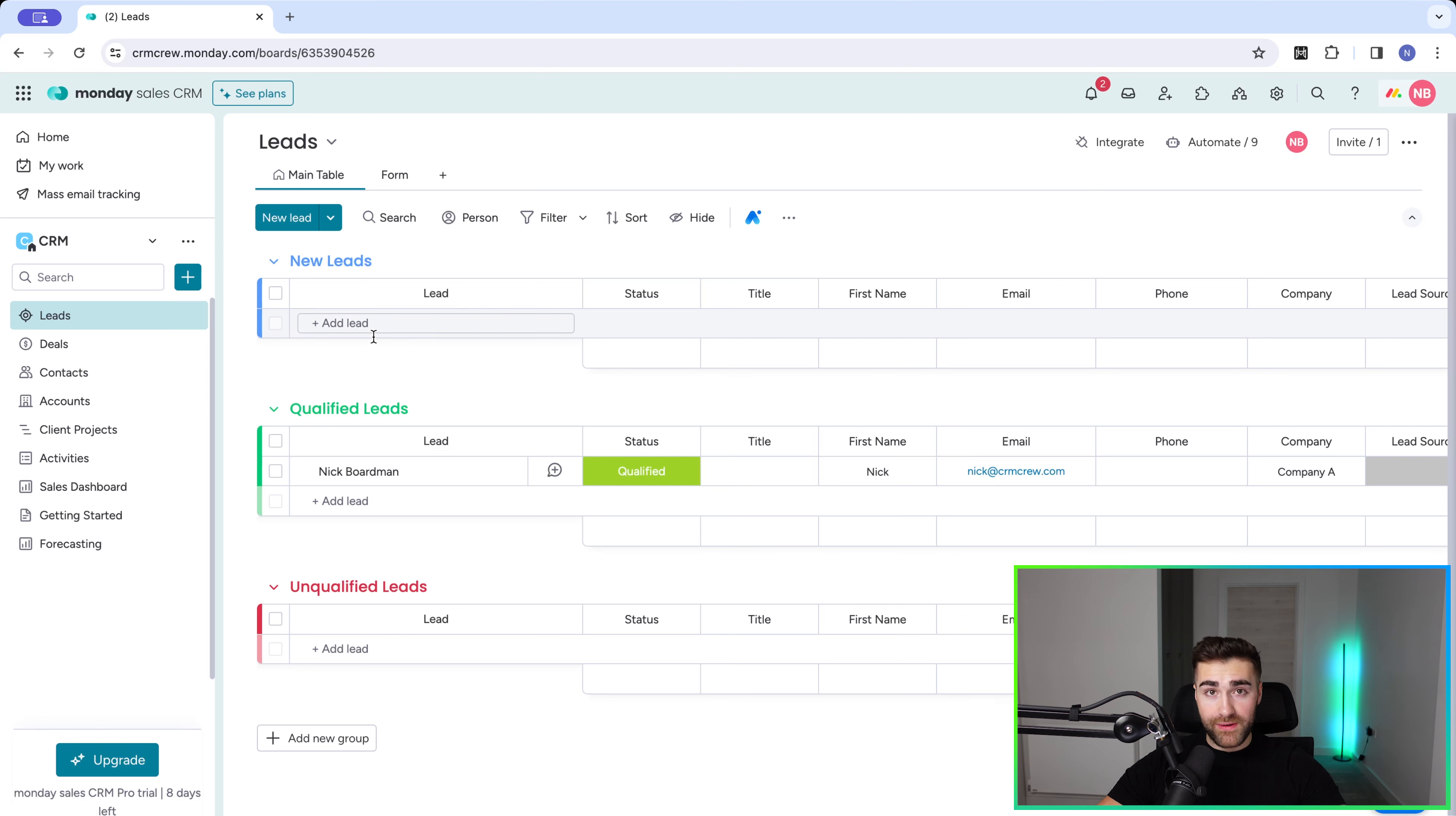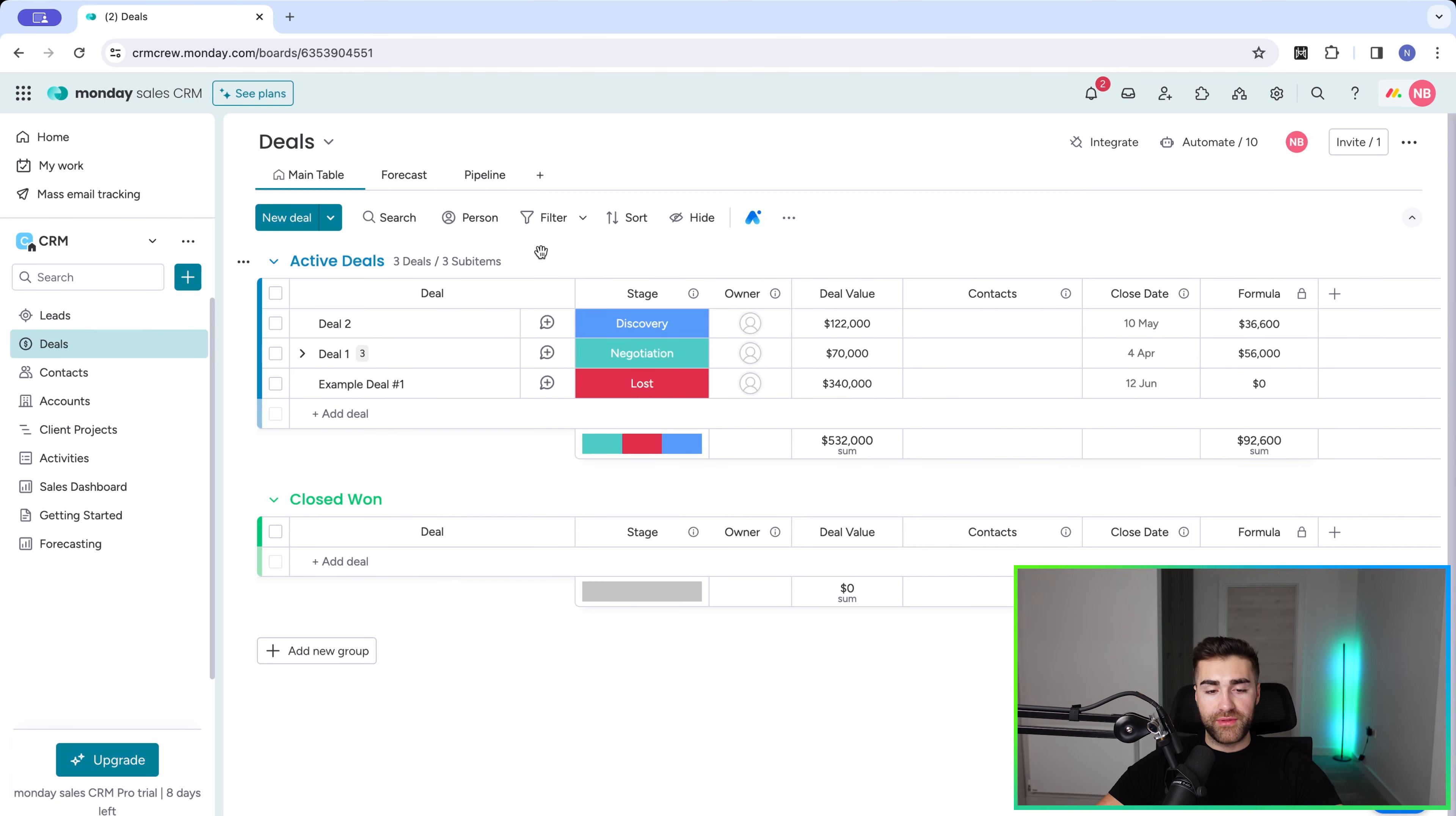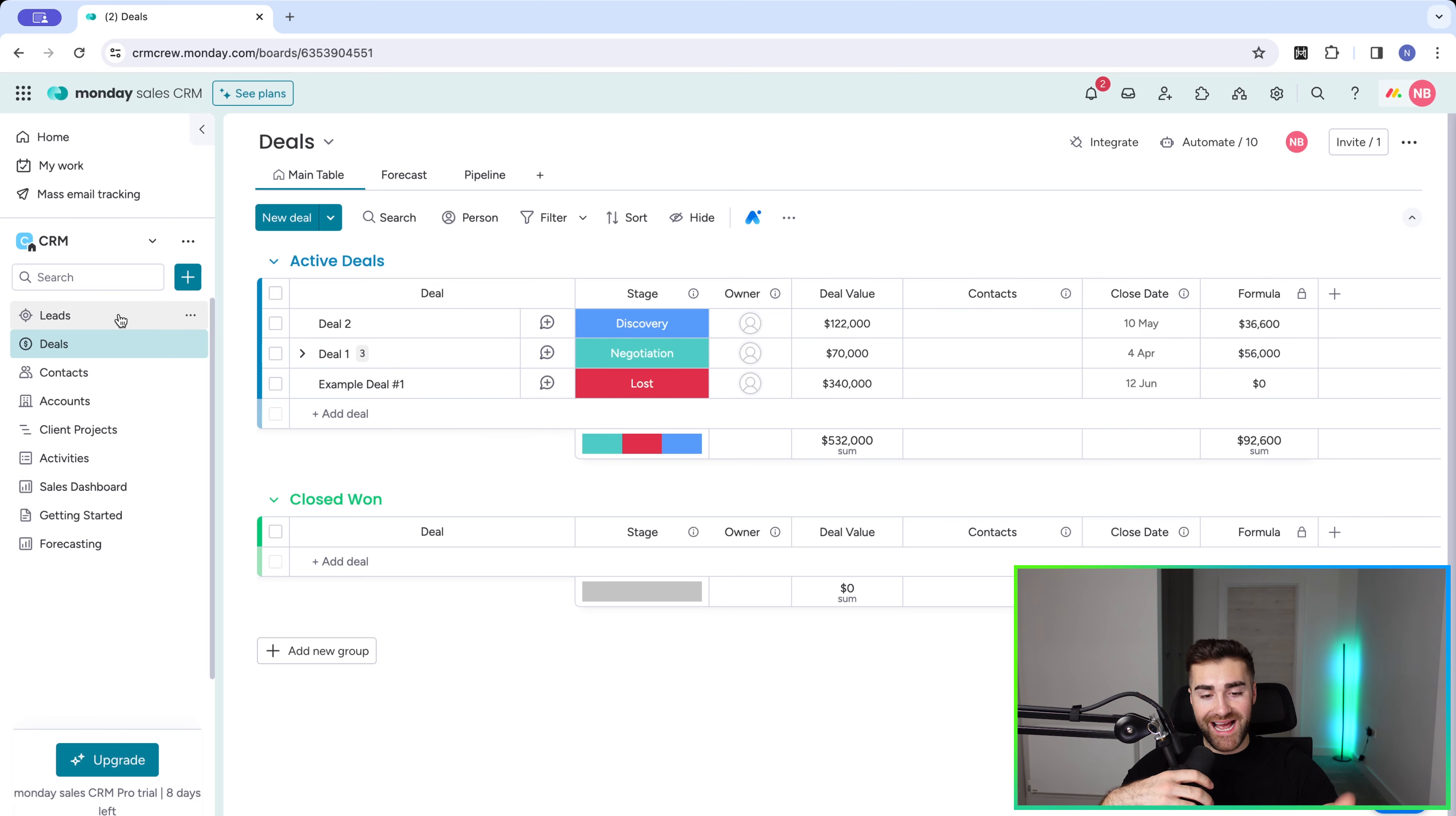So now we have the deals area, and that is the actual sales process. Of course, the leads area is just for qualification and nurturing, and then the sales or the deals area is the actual sales process. As you can see here, we have a number of stages for our deal process: we've got new, discovery, proposal, negotiation, and then won.